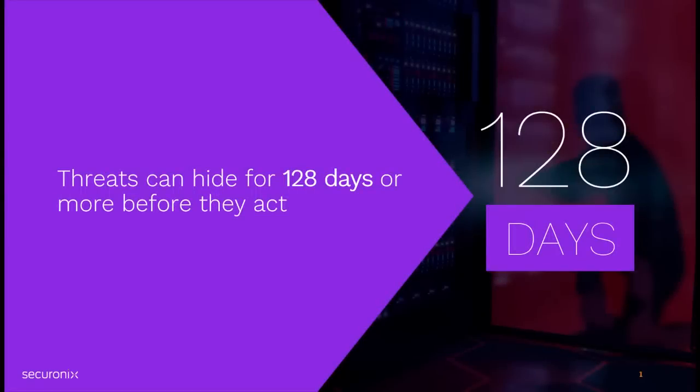When it comes to hunting or investigating threats, being able to see the complete picture of what is happening over time is critical. Many organizations require the ability to search up to a year's worth of data as a best practice.